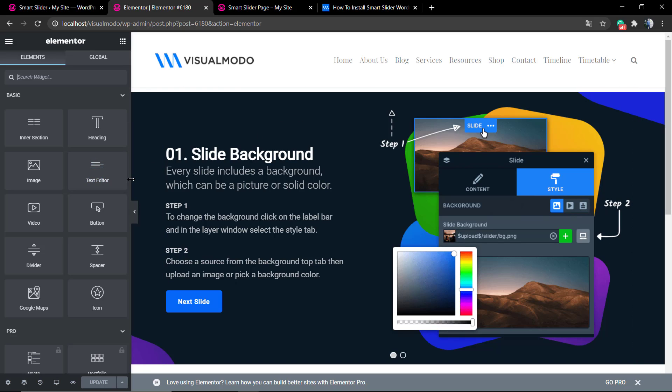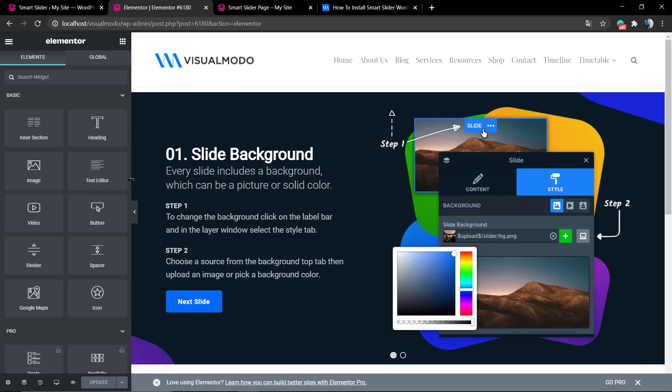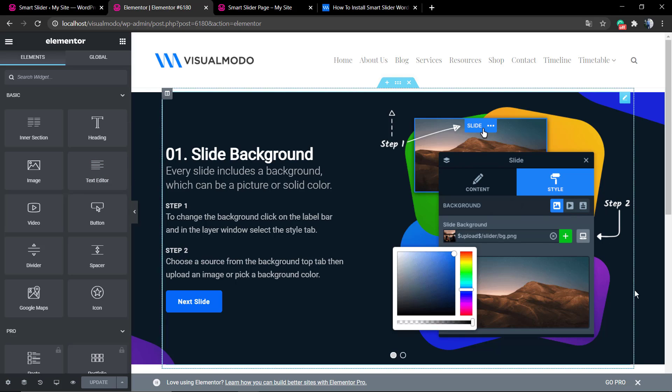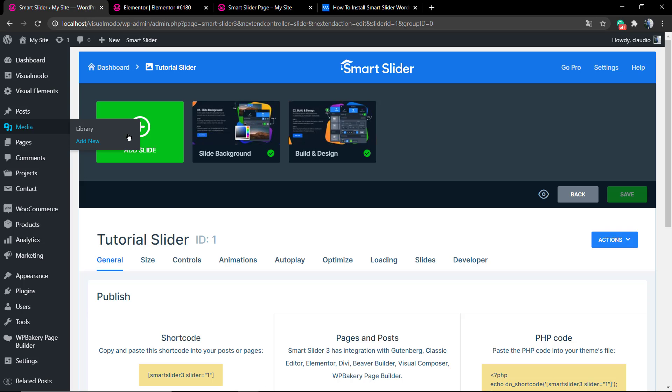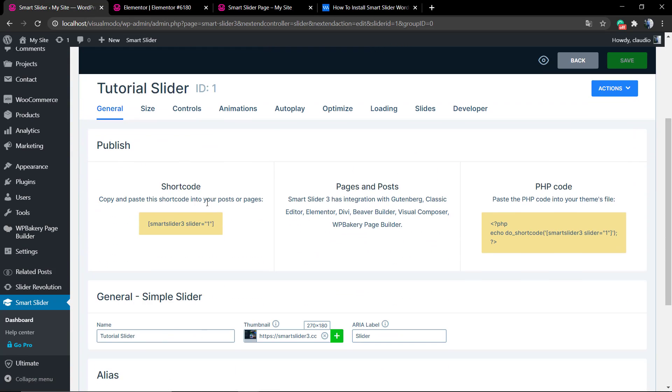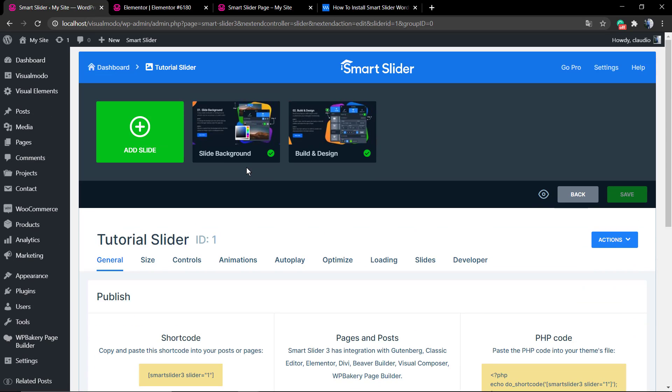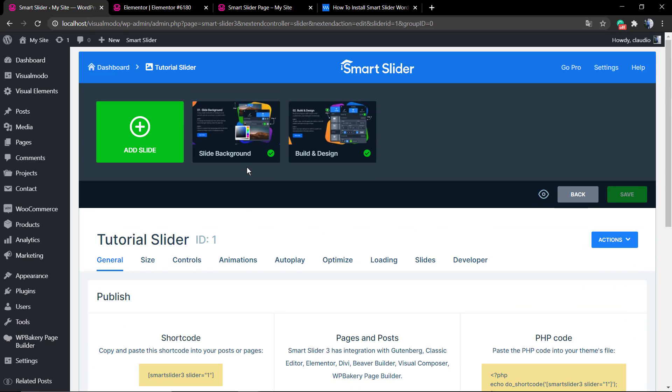I hope you guys enjoyed this video. Feel free to use the comment section below in case you have any questions. Don't forget to check out the VisualModo.com portfolio of amazing WordPress themes with full compatibility to Smart Slider 3 WordPress plugin. I see you later, all the best.